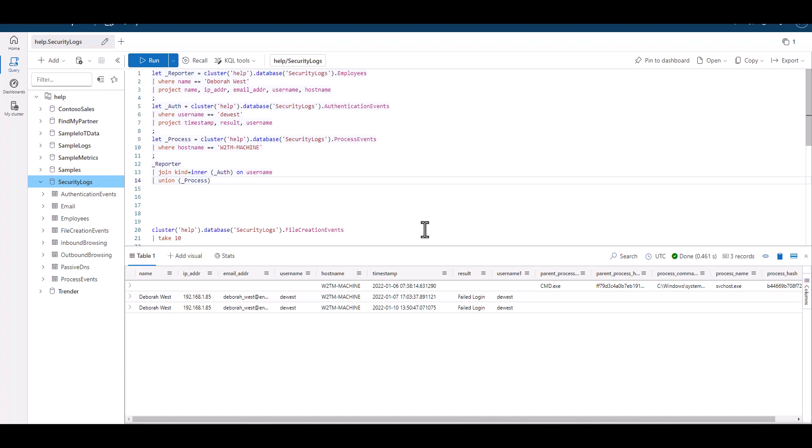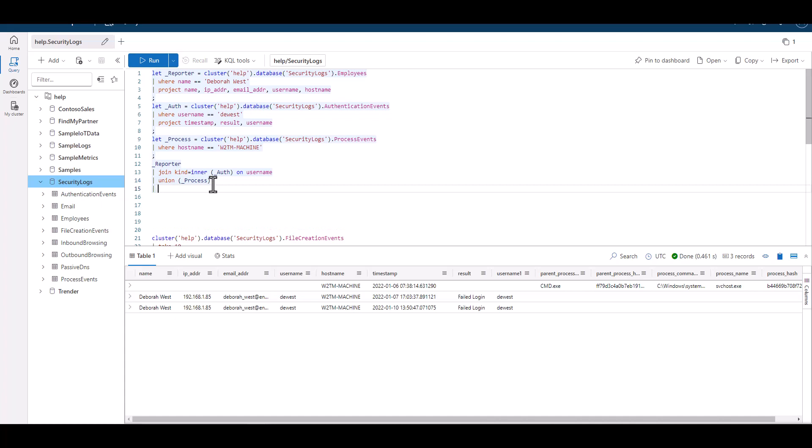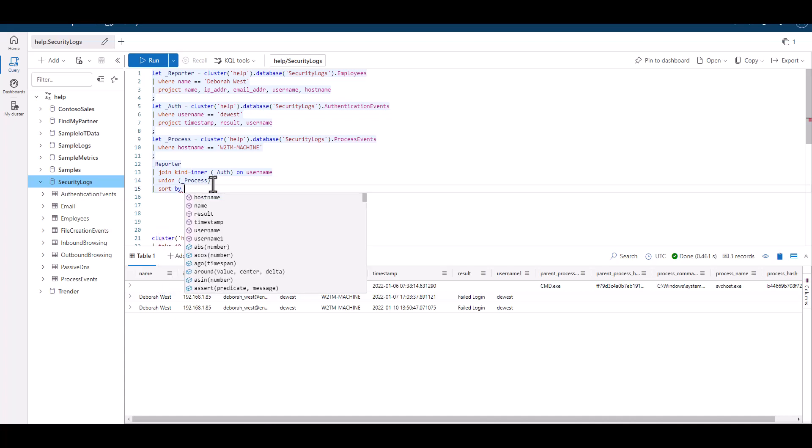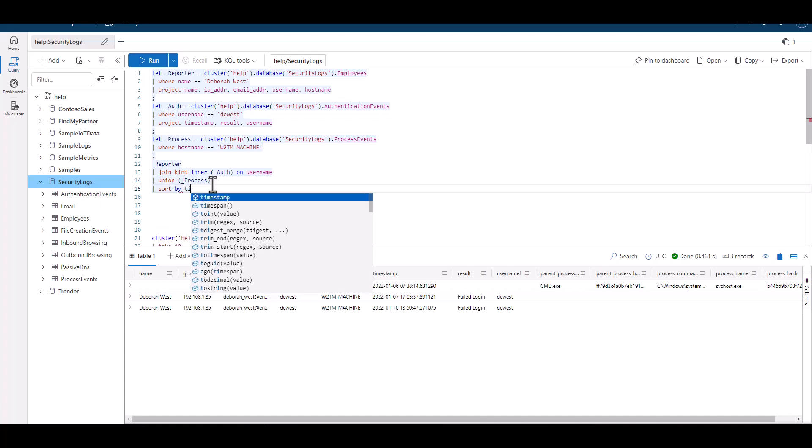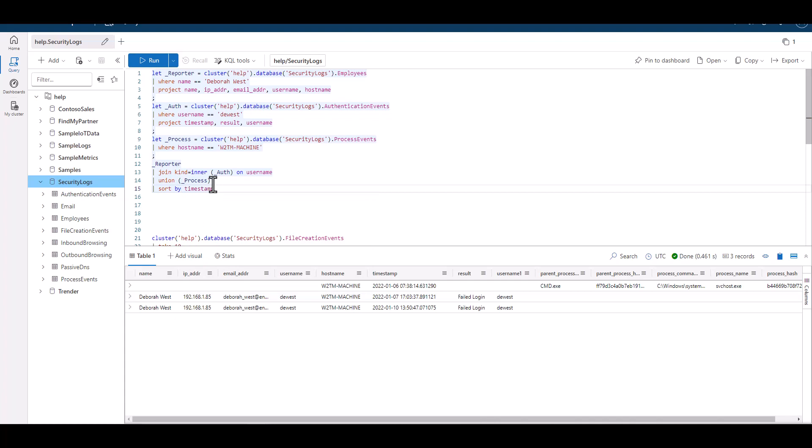You can see we have three mini queries. And the final portion of the query is either joining or unioning the data together to help build a better picture of what occurred. Let's sort by the timestamp now in descending order.